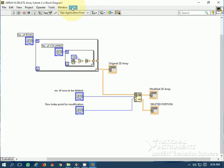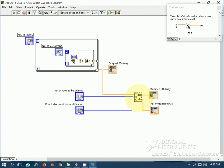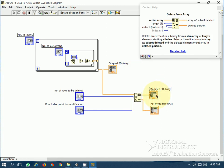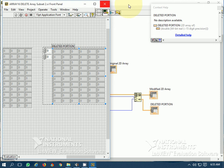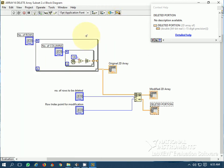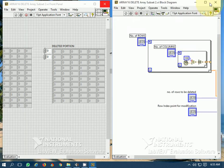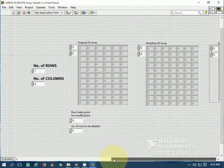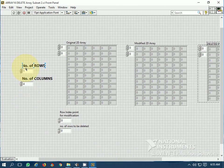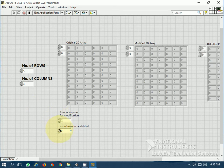This is again the same deleteFromArray function. This is the modified 2D array and this is the deleted portion of the 2D array. Let's generate a 5-row by 4-column original 2D array. The row index for the modification point is 2 and the number of rows to be deleted is 3.